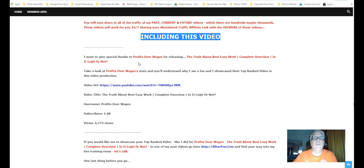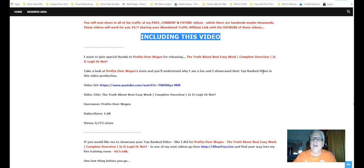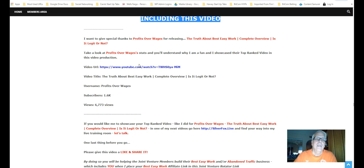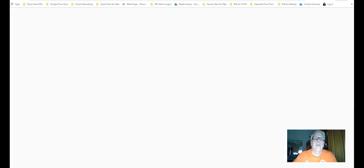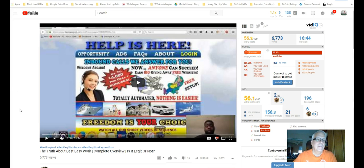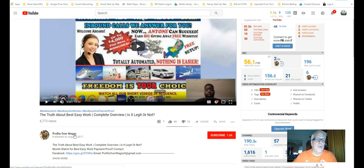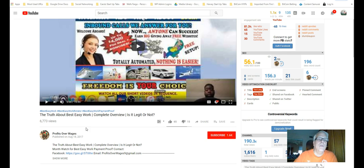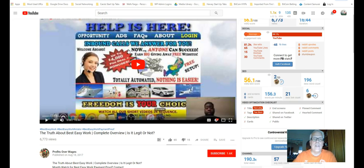So I want to give special thanks to Profit Over Wages, the truth about easy, best easy work. Take a look at Profit Over Wages stats. You can understand why I'm a fan, and I showcase their top-ranked video in this video production. So let's go take a look. Let's click through. Here it is. Profit Over Wages, the truth about best easy work. He really gives a detailed overview. He really does. He does a great job.